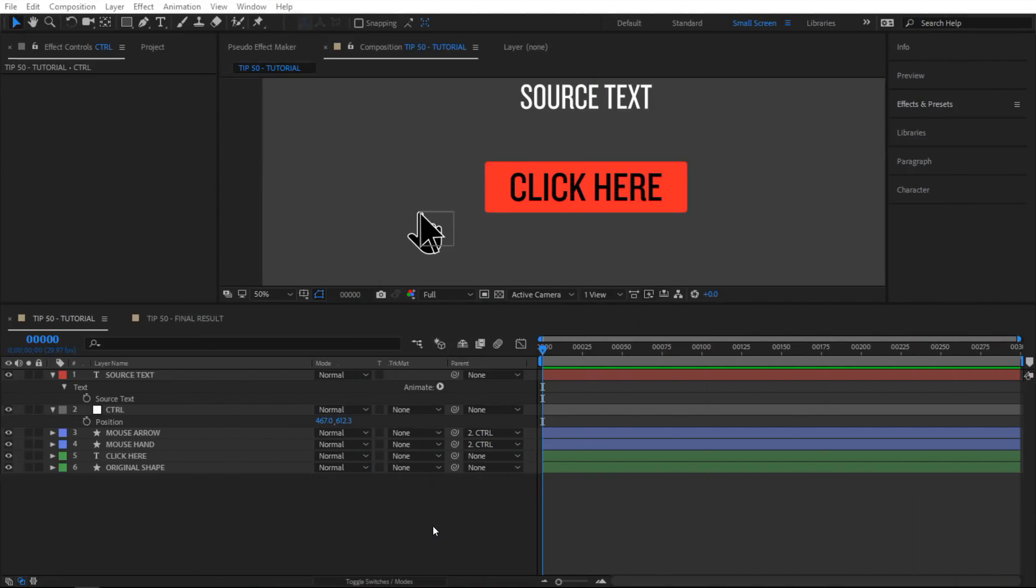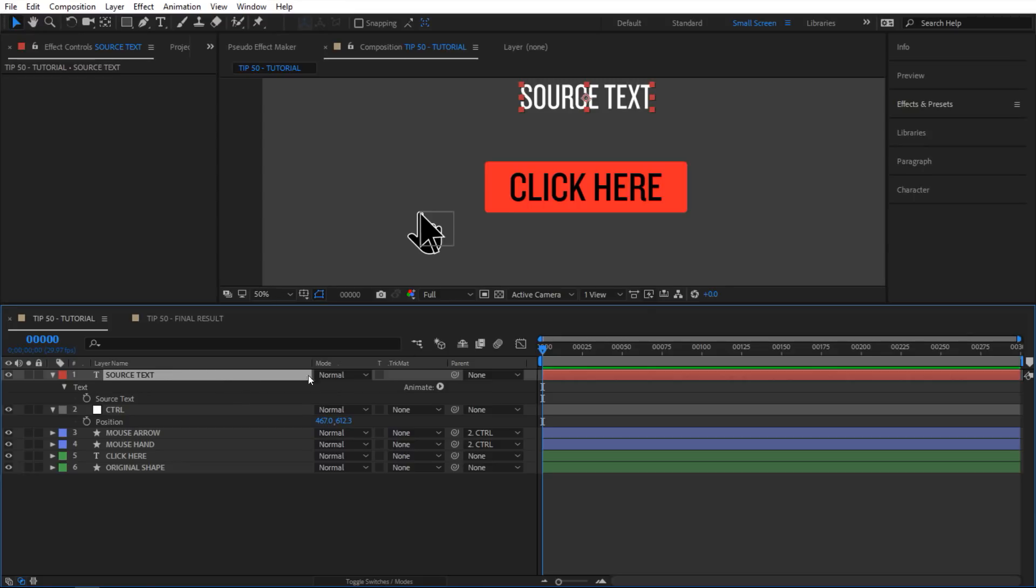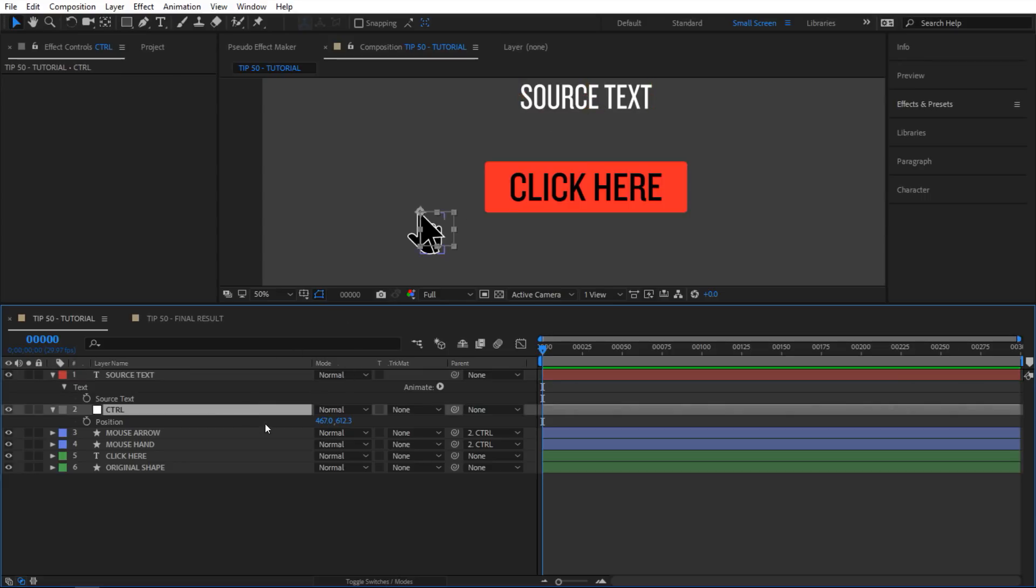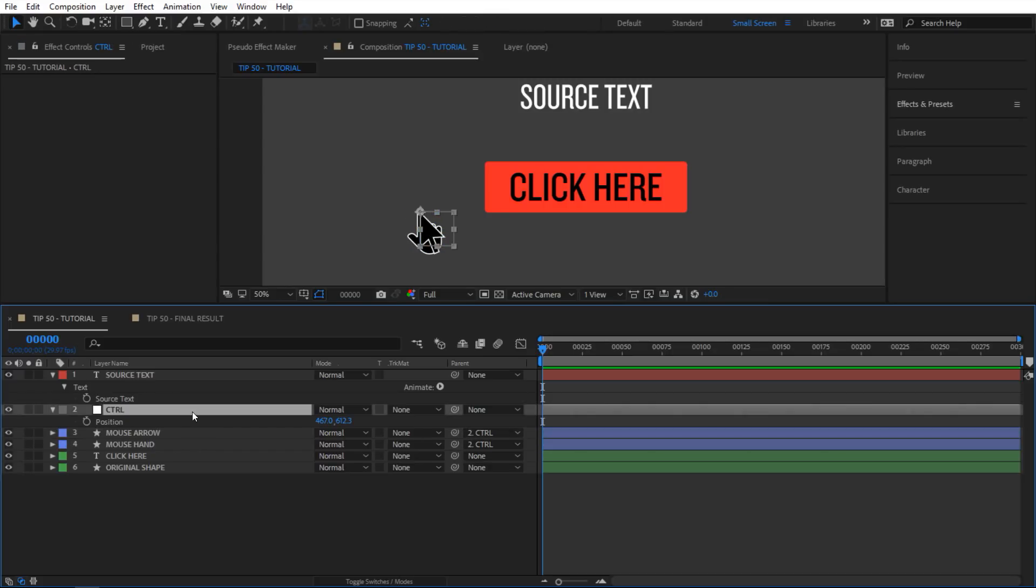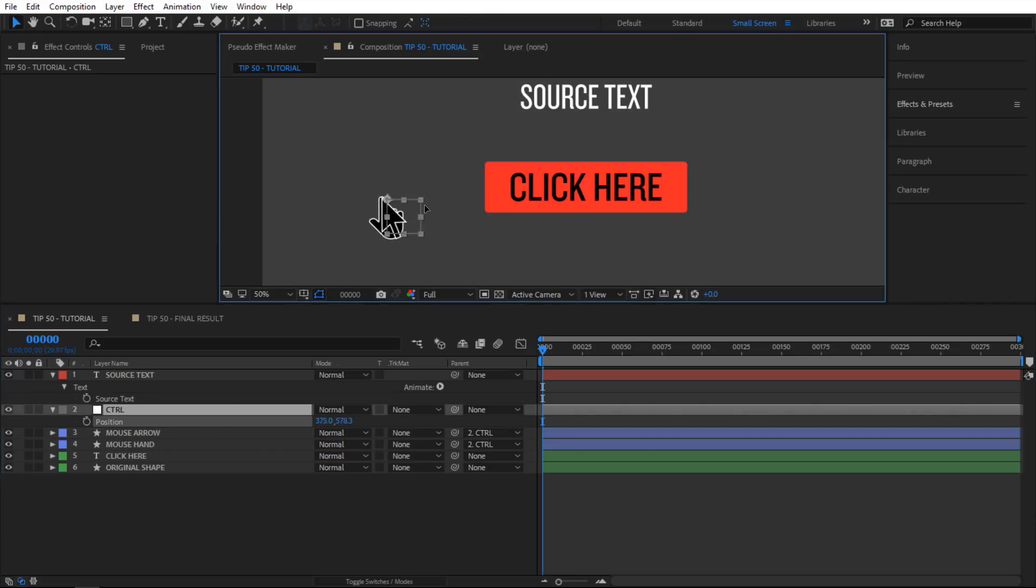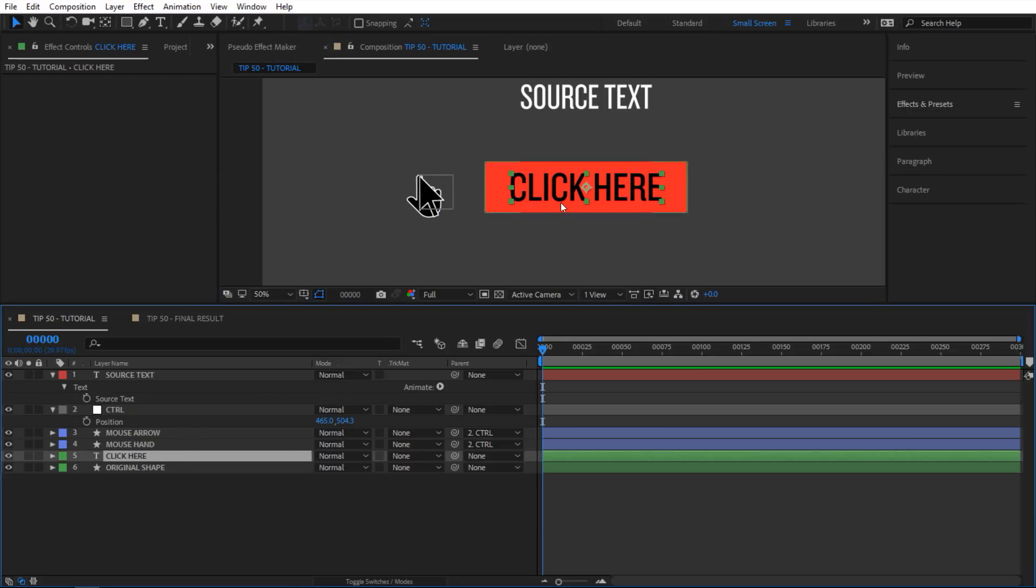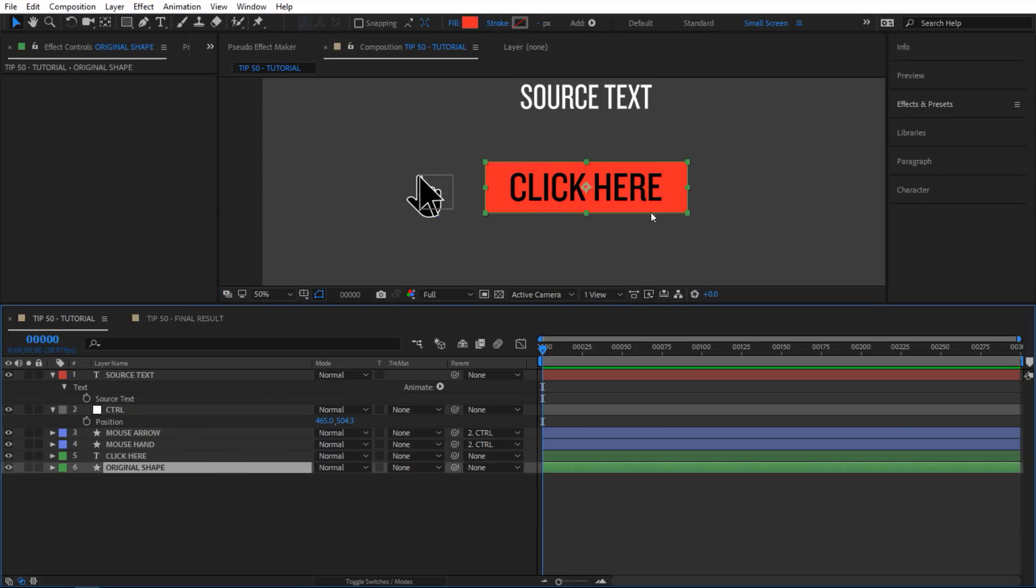So here's what I have for this setup. I have this source text which I will use for the expressions portion. I can show you visually what I'm doing with the expressions. Then I have this control null and this control null controls both of these cursors. Both arrow and hand are parented to this control null. If I move it around you can see that it's happening, and then we have this click here text and the shape of our button here.